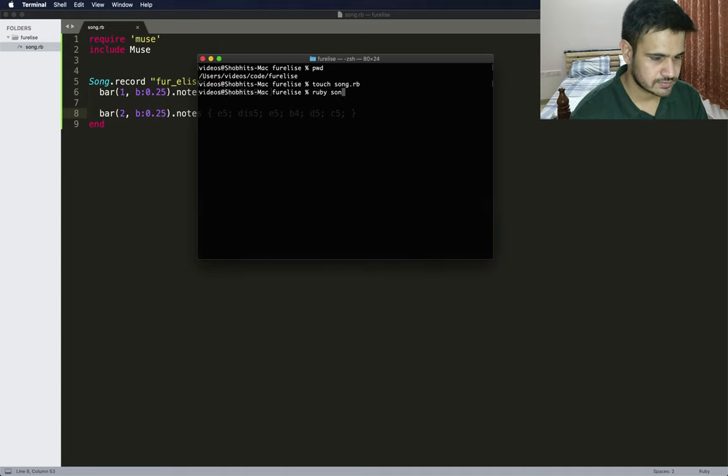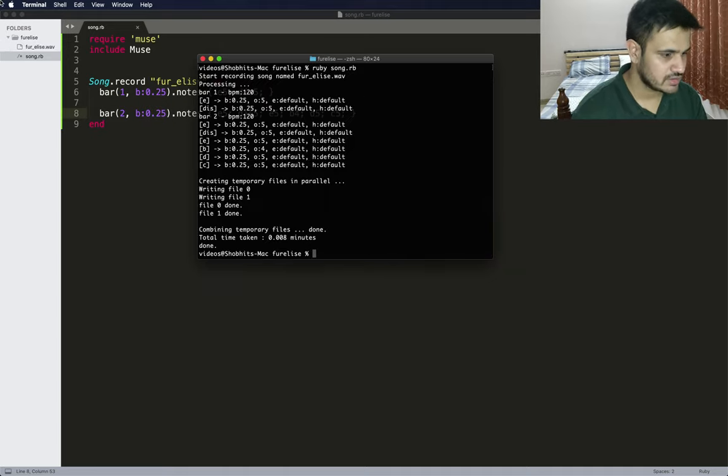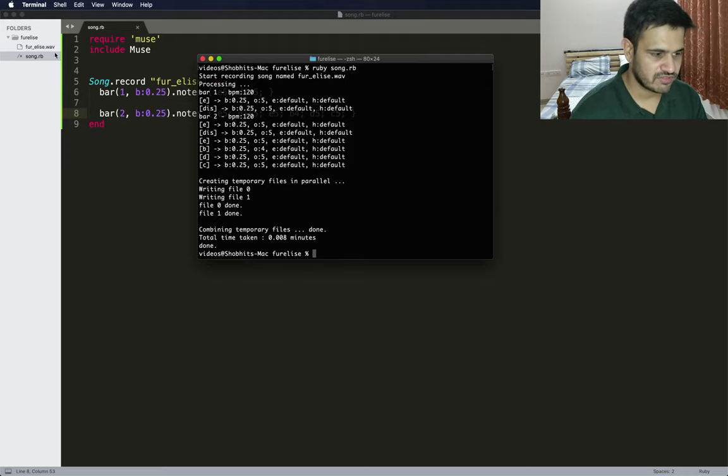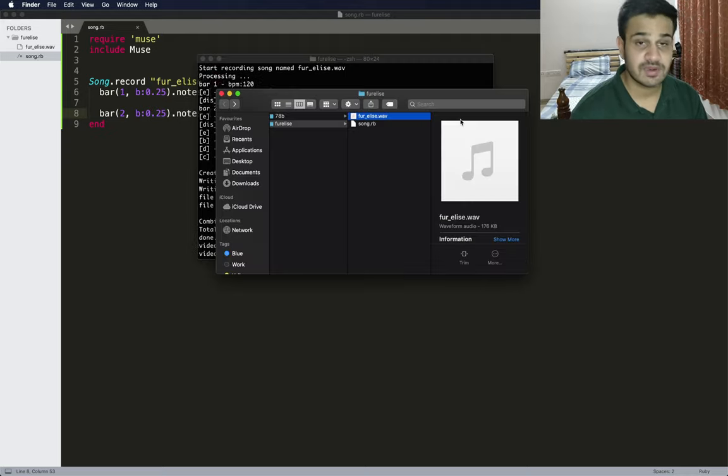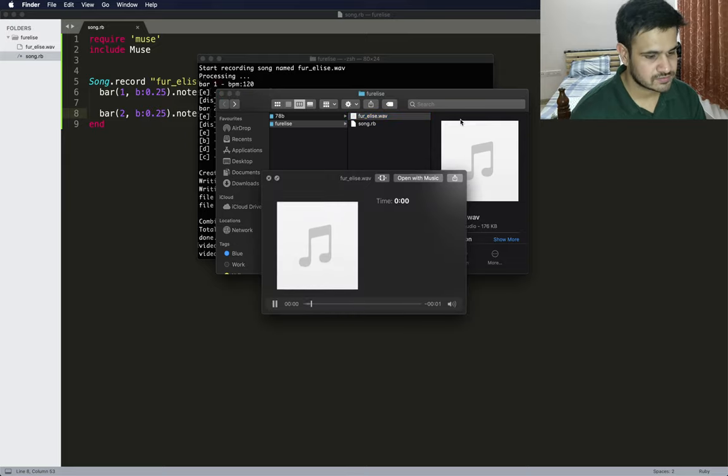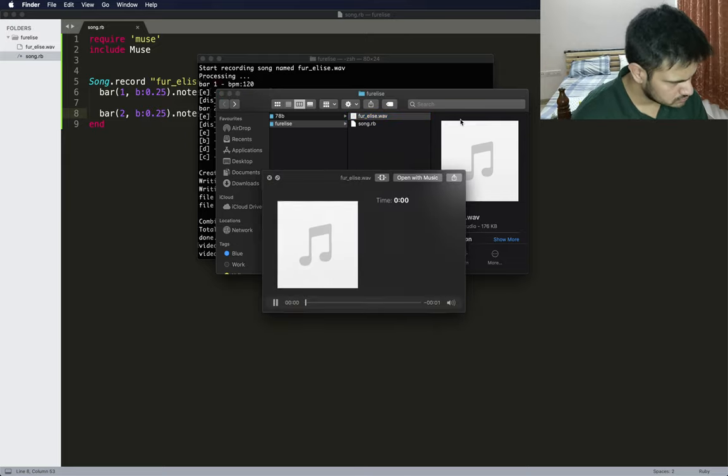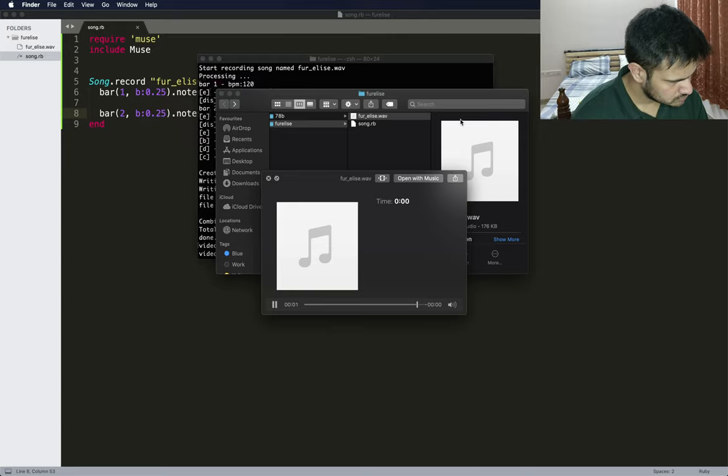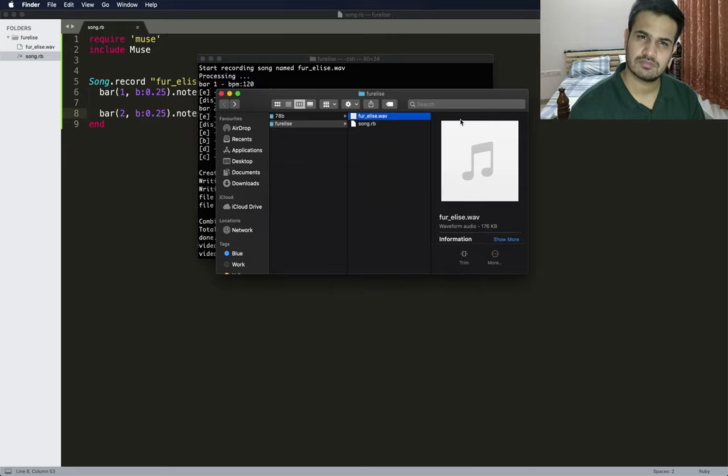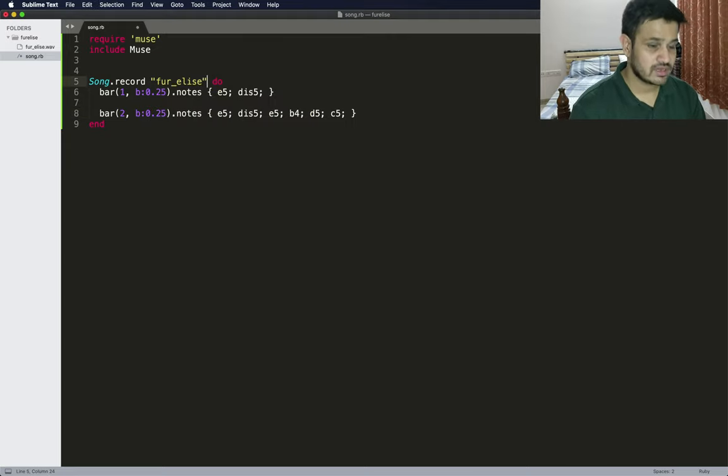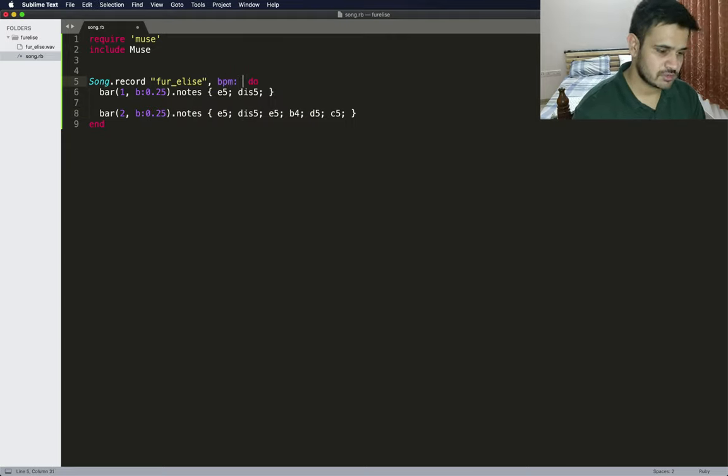We have already gotten a Fur Elise.wav file. Now we need to play the WAV file. Okay, that was very fast. I think we need to reduce the beats per minute to about 60.